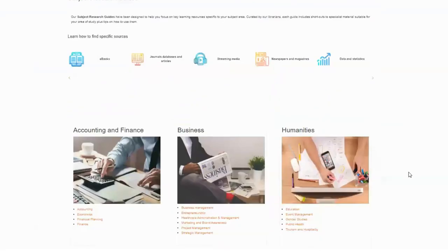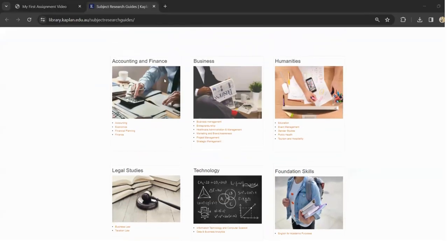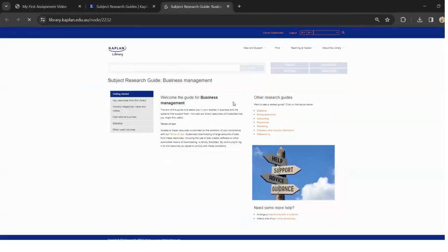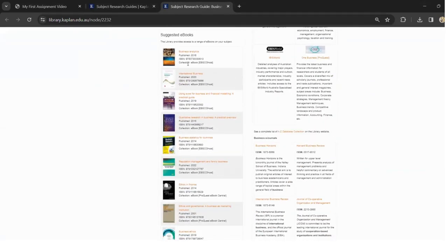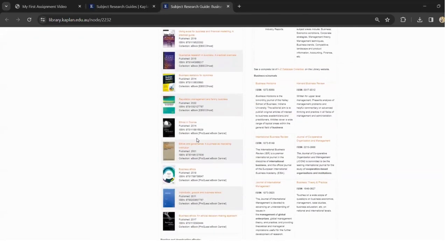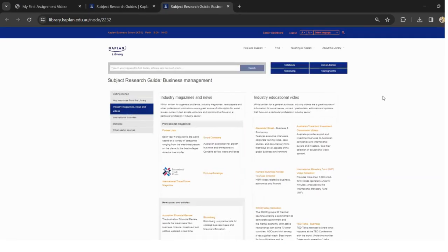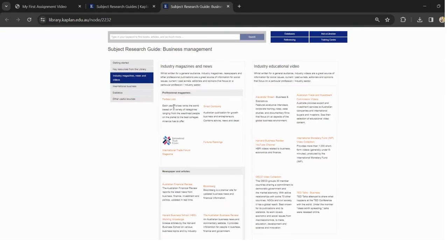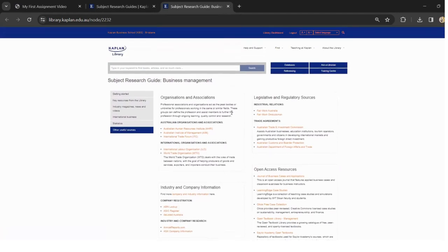The library subject guides are really good for finding suitable material. If I take business management as an example, you get all the key resources — access to recommended e-books, recommended journals, and industry magazines, with links to things like Forbes or the Australian Financial Review. Really good to have a look at those resources as part of your research.